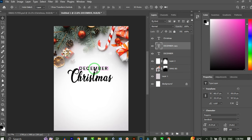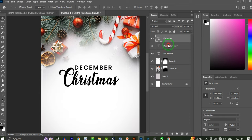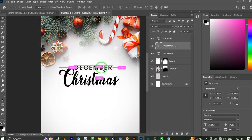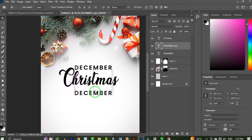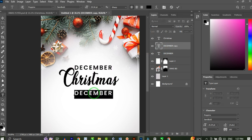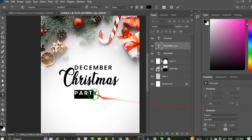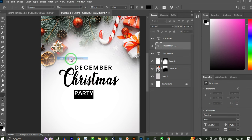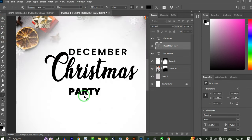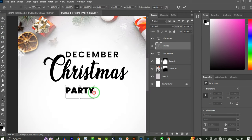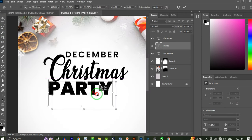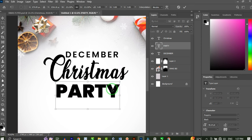Next I'm going to duplicate this December layer by pressing Ctrl+J, bring the duplicate down, then change the text to 'Party' — so we have December, Christmas, Party. I'll reduce the tracking to zero and change the font to Poppins Black so it's as bold as possible.